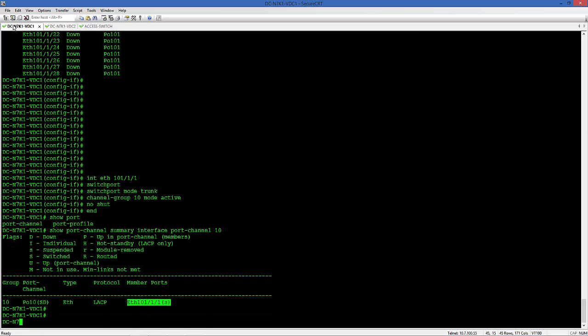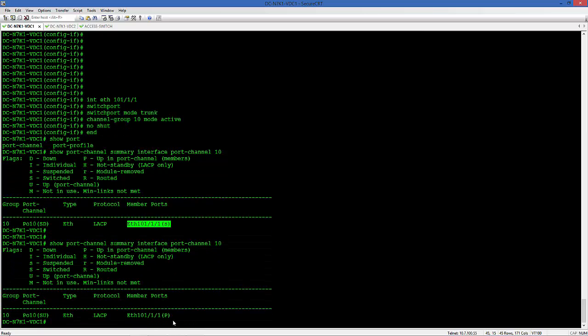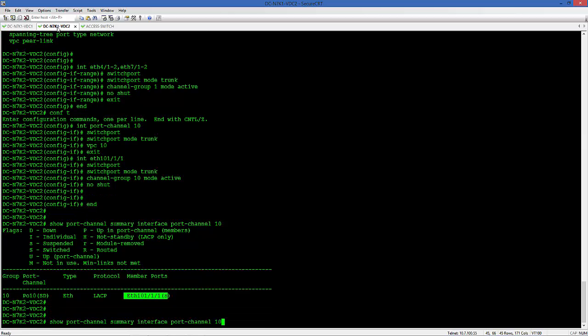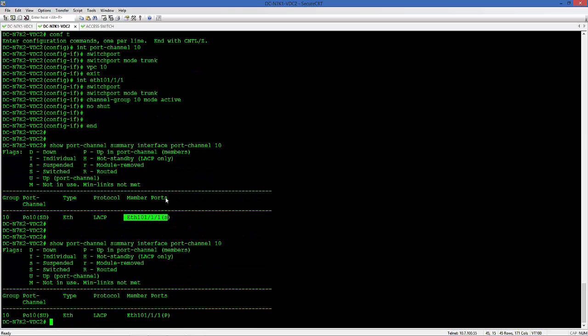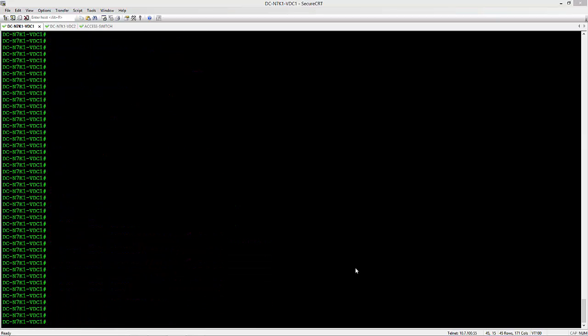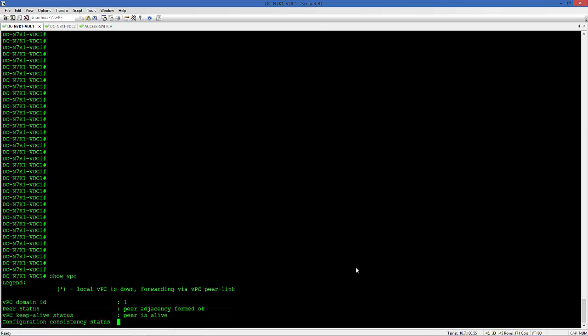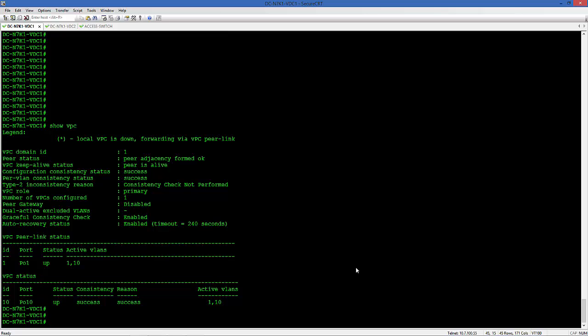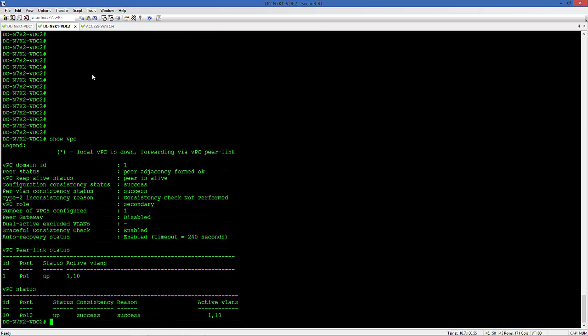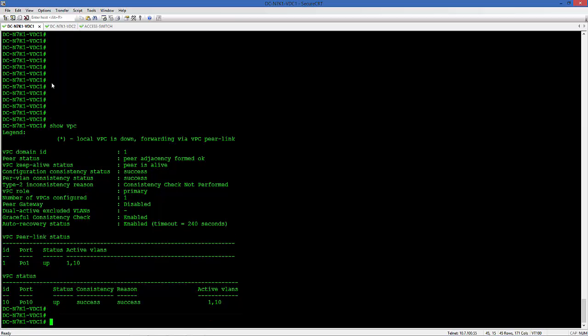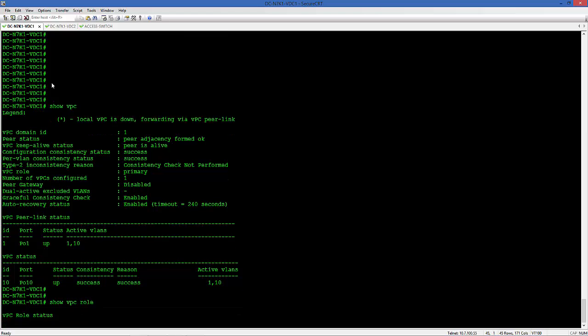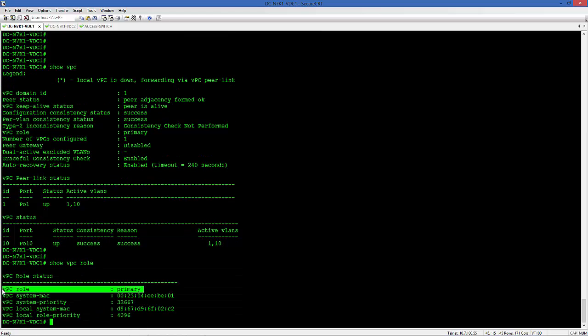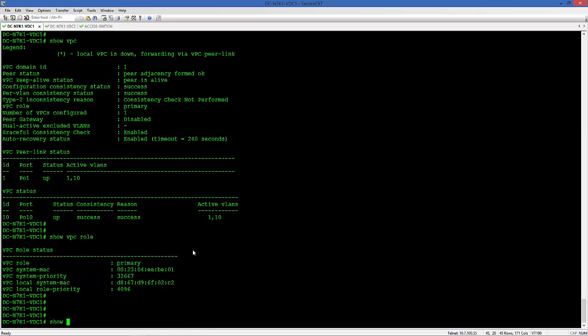Here is the channel summary and you see that the virtual port channel is up right now. If you go back to the other switches, the Nexus 7Ks, those are in active mode which were before on suspended mode. Now they are active. We can do some verifications. Show VPC will show that the VPC that we just created, 10, up and up. If you check the role on the primary, you will see the priority that we configured to make it primary, 8.